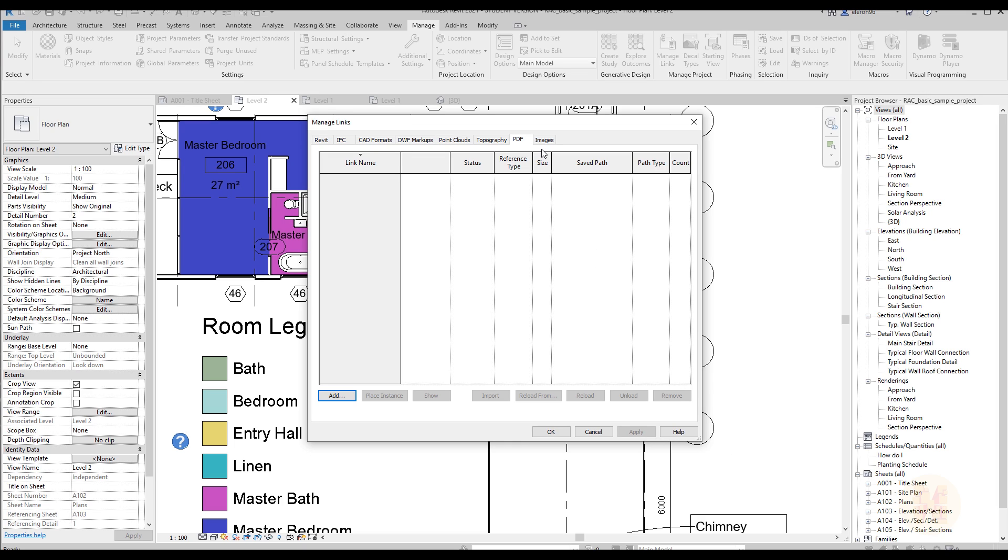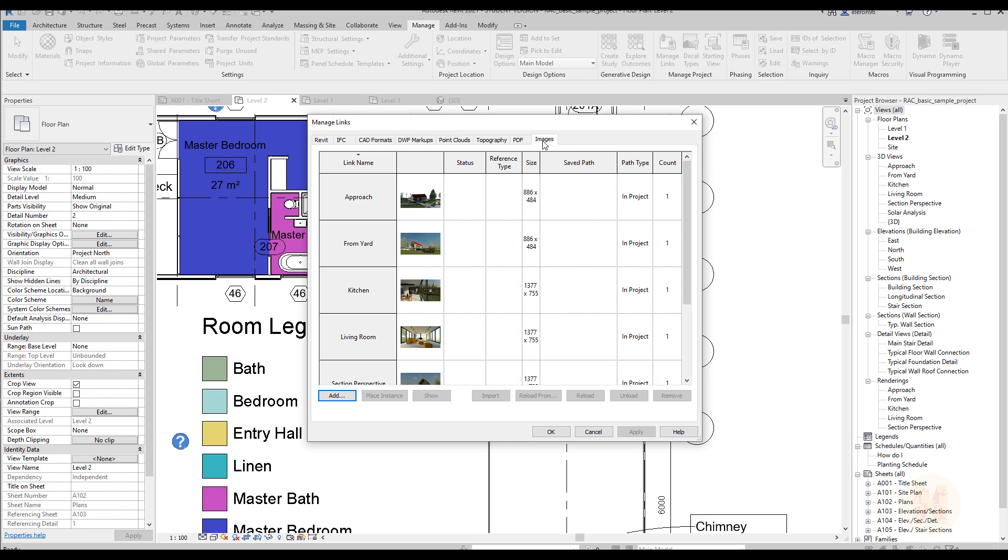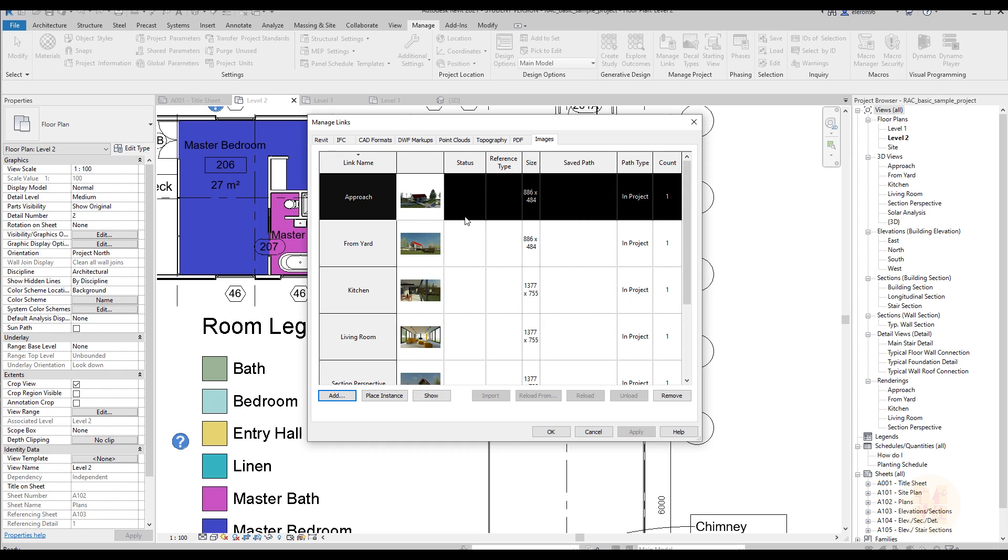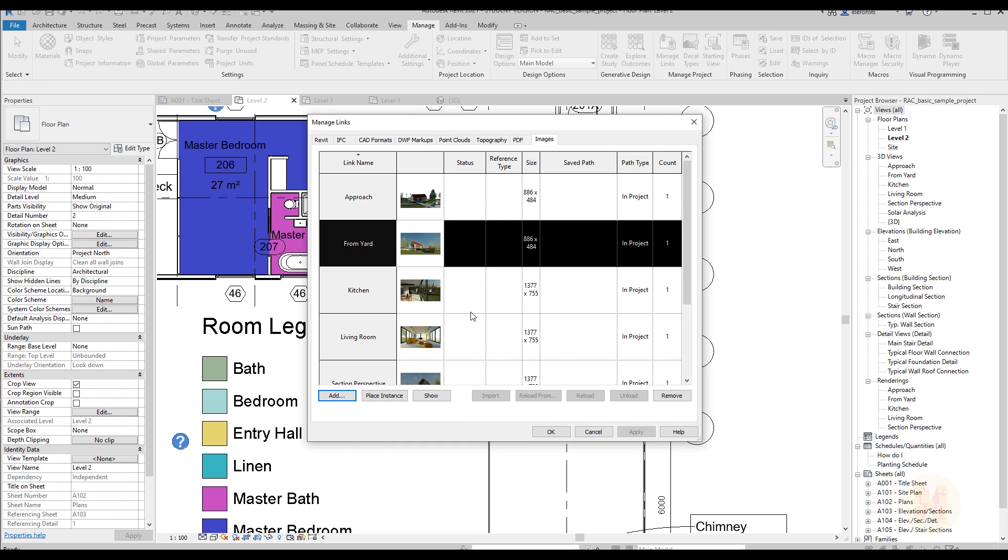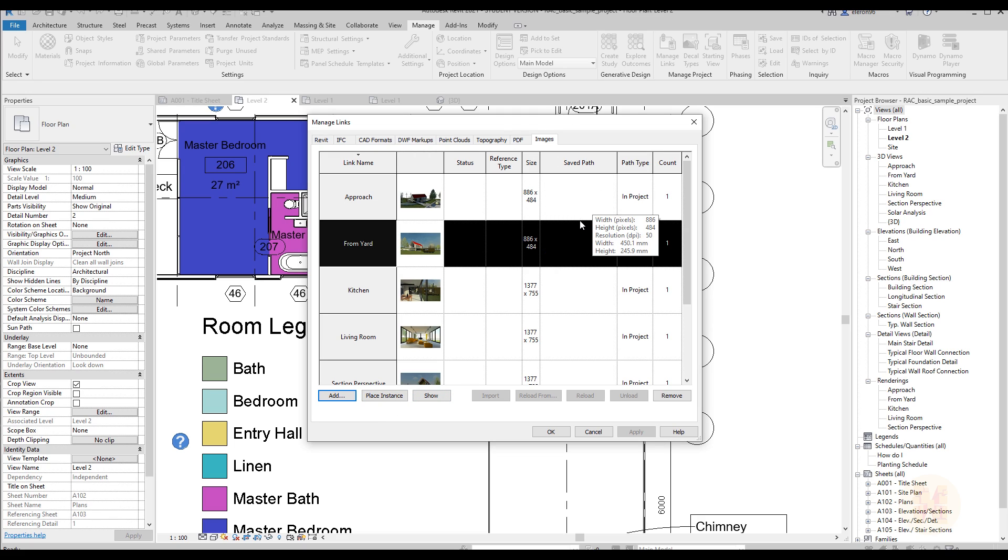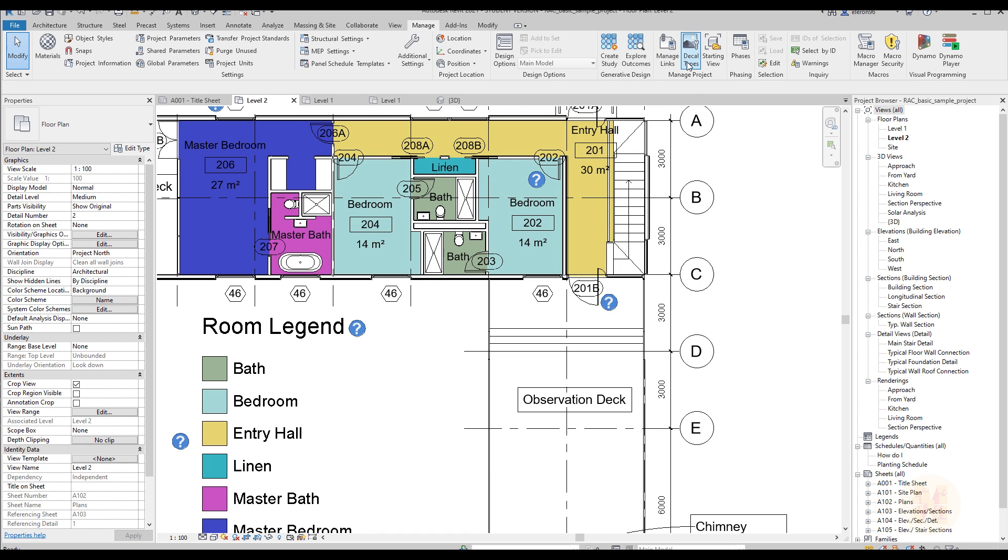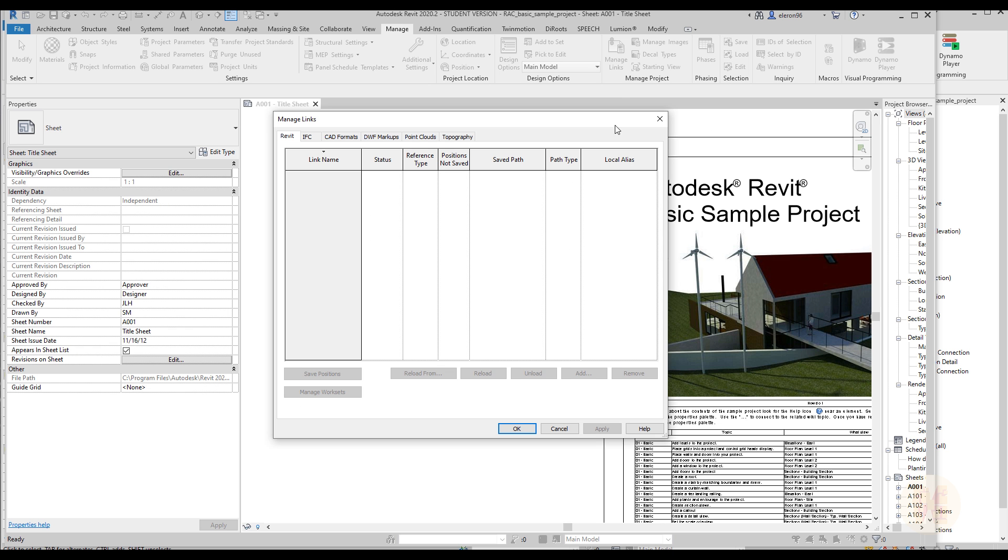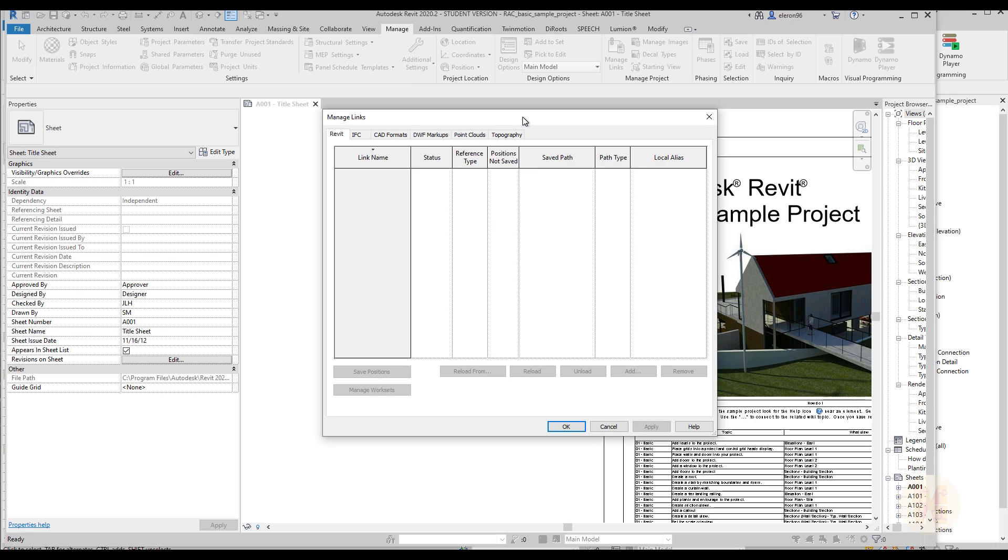The same thing is about images. As you can see now we can select any images and we can replace it too. We can remove it, we can replace instances. Now it's not independent like it was before, because before we used only decal types. As you can see if we go back to 2020, we're not able to change our images here.